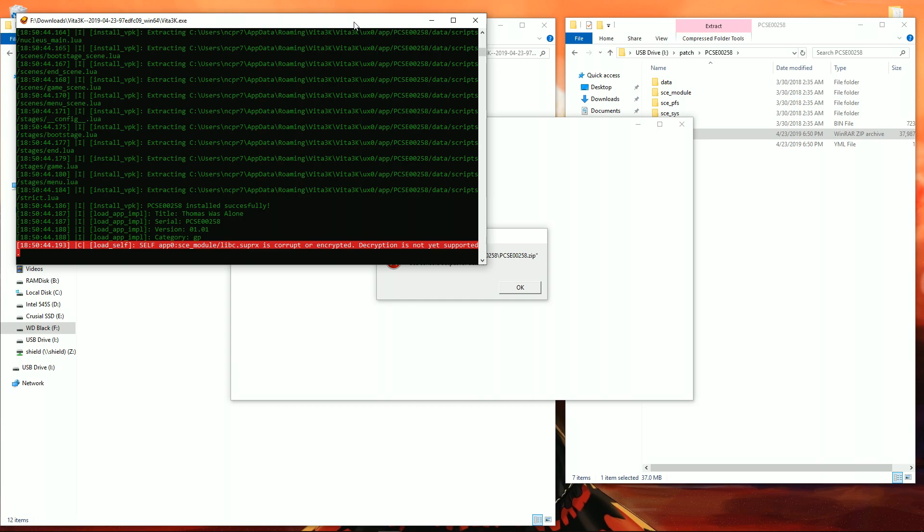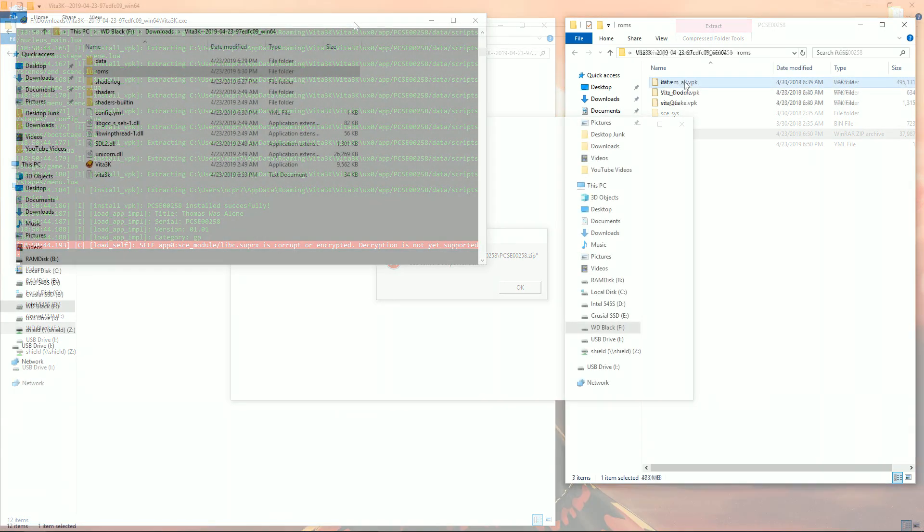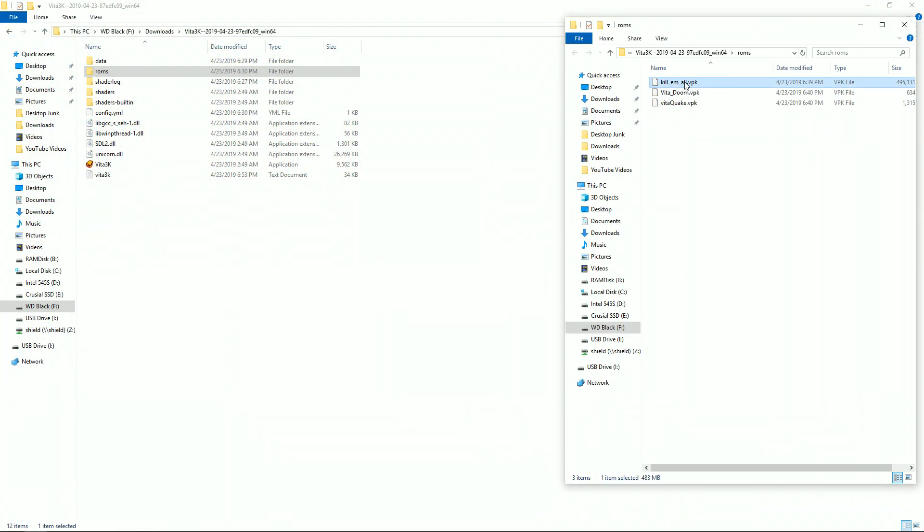Okay, let's go ahead and start with Vita doom just because it's on the compatibility list. And it's the same thing, you just drag and drop the vpk onto the emulator itself.